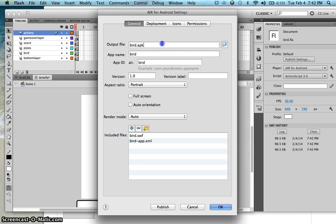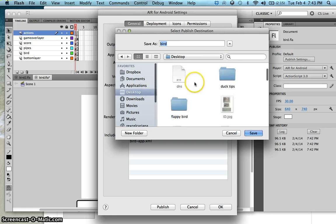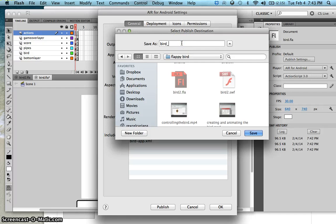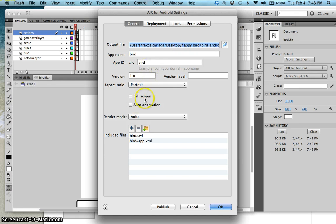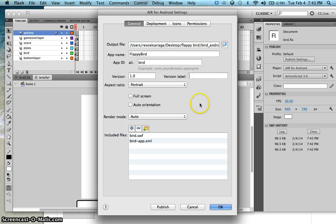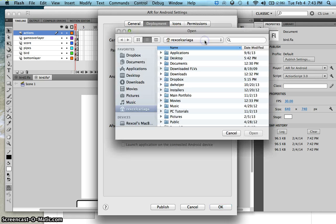Then click on the settings. Make sure this APK file is saved. Let's just save that here on our desktop and called Flappy Bird, and I'll call this Bird Android. If you want the full screen, make that full screen and so on. The title would be, let's call that as Flappy Bird. And then, if you want, you could change the version number and so on. But over here, under the deployment, we need now to create a certificate.